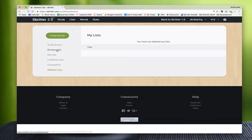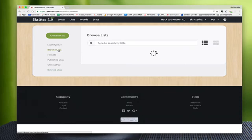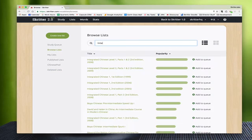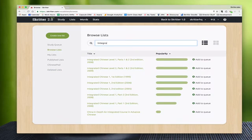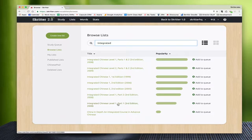So let's go ahead and add a list to our study queue. We'll go back to browse lists and I'm interested in Integrated Chinese - a very popular textbook. I'll find the one that works for me. I'm looking for level one part one third edition and I press add to queue.